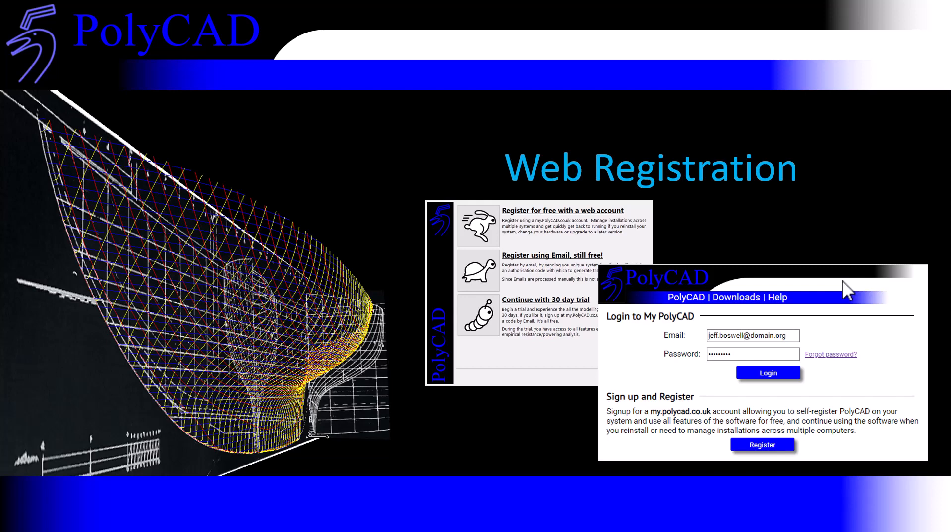So if you change your machine, delete the license file, or want to run on multiple systems, it's all managed from this website without the need for email.